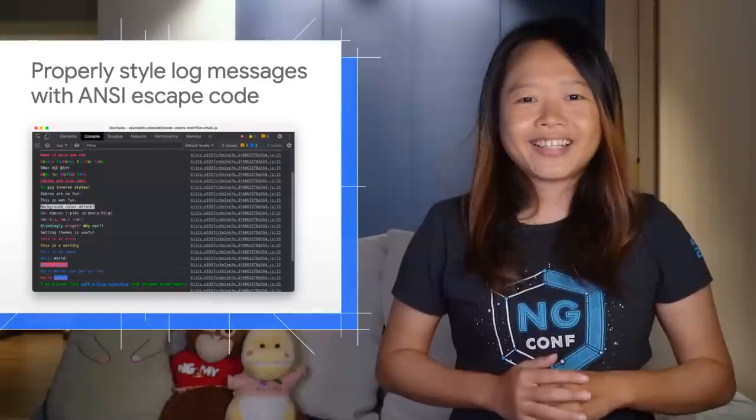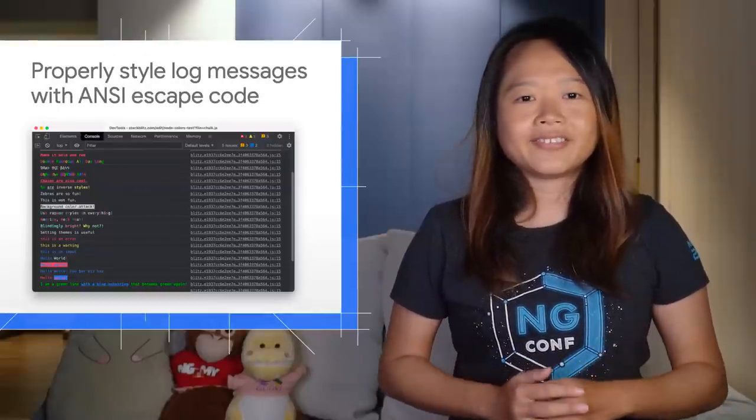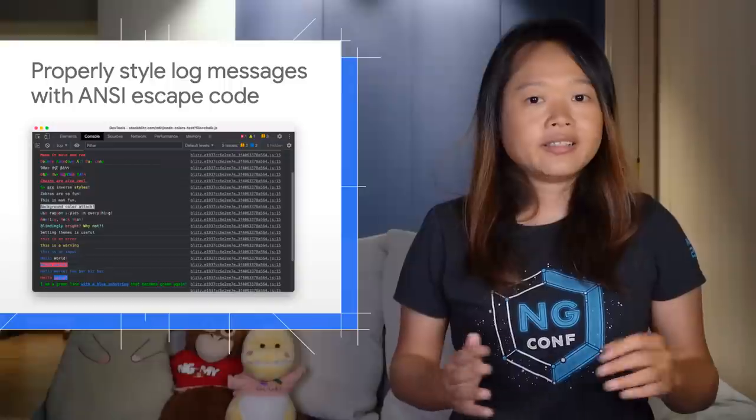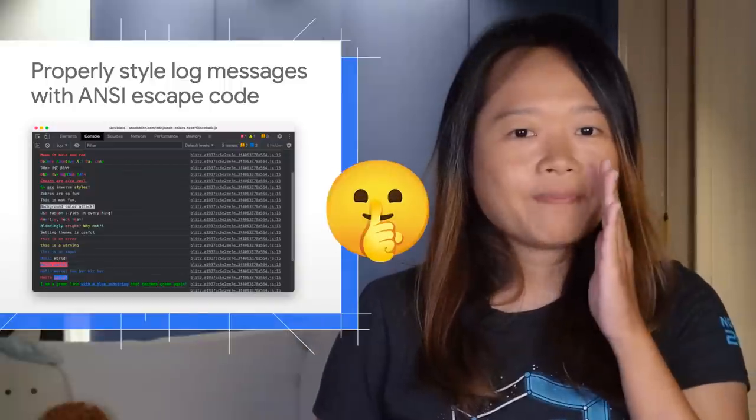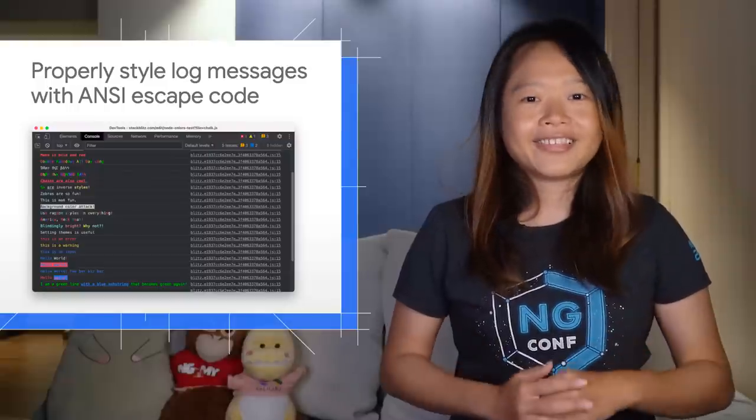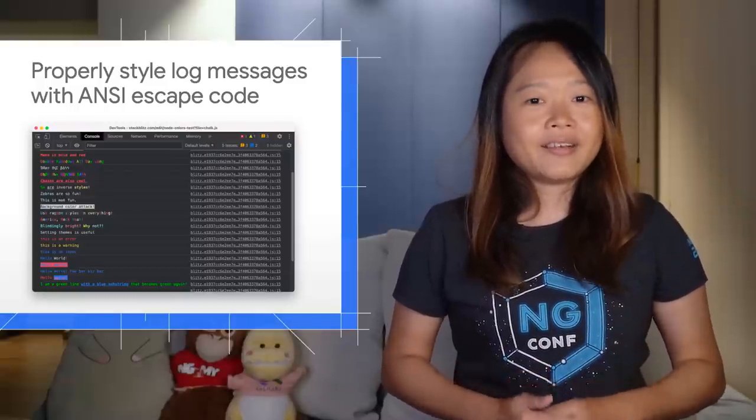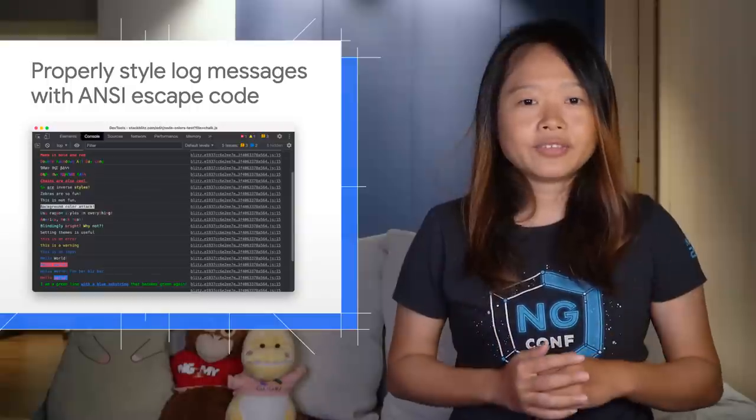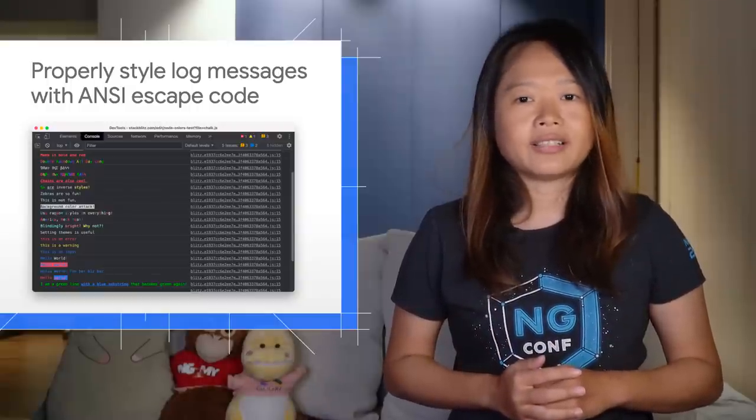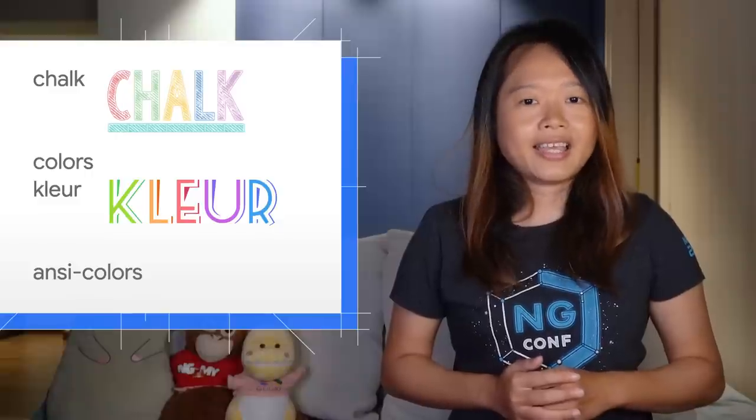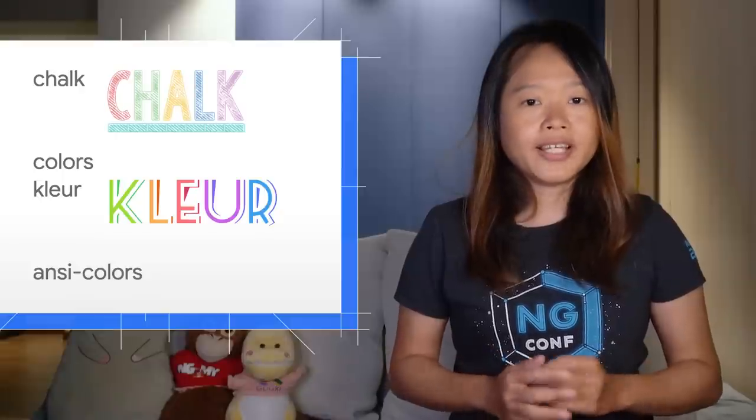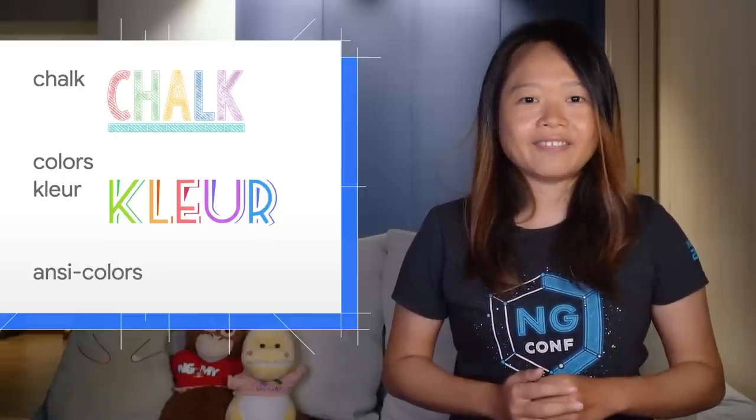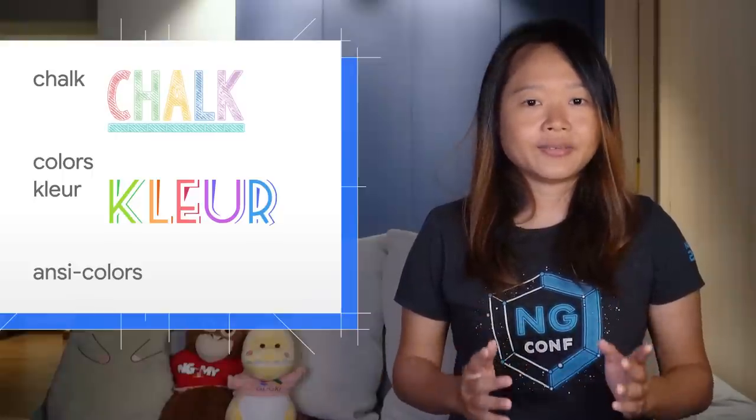Next, you can now use ANSI escape sequences to properly style your console messages. Previously, the console had very limited support for that and was partially broken too. While the term ANSI escape sequences might sound alien to you, you might have used or heard of some popular console styling libraries like Chalk.js, Color.js and others. It's common for Node.js developers to colorize log messages using these libraries which use ANSI escape sequences under the hood.